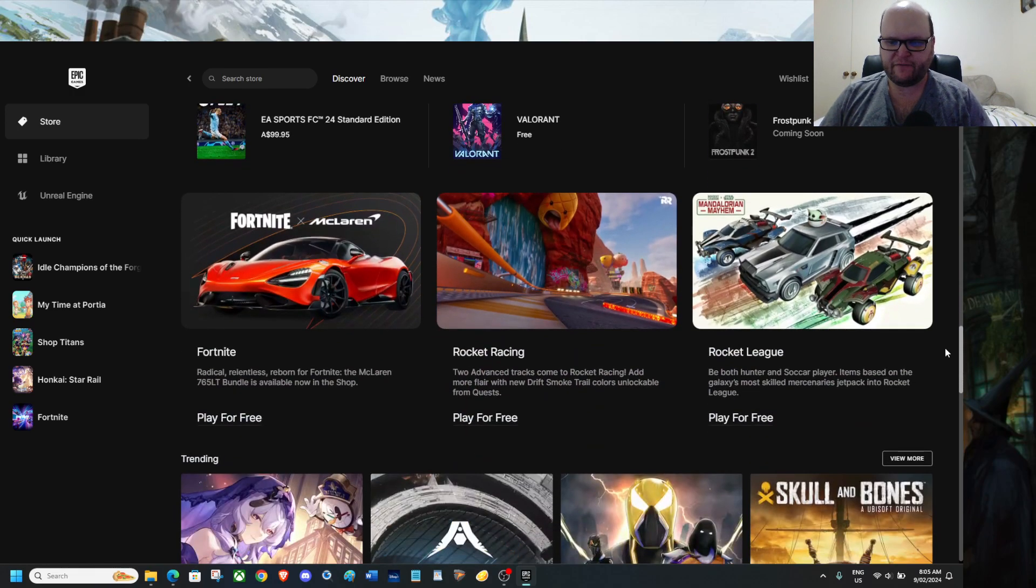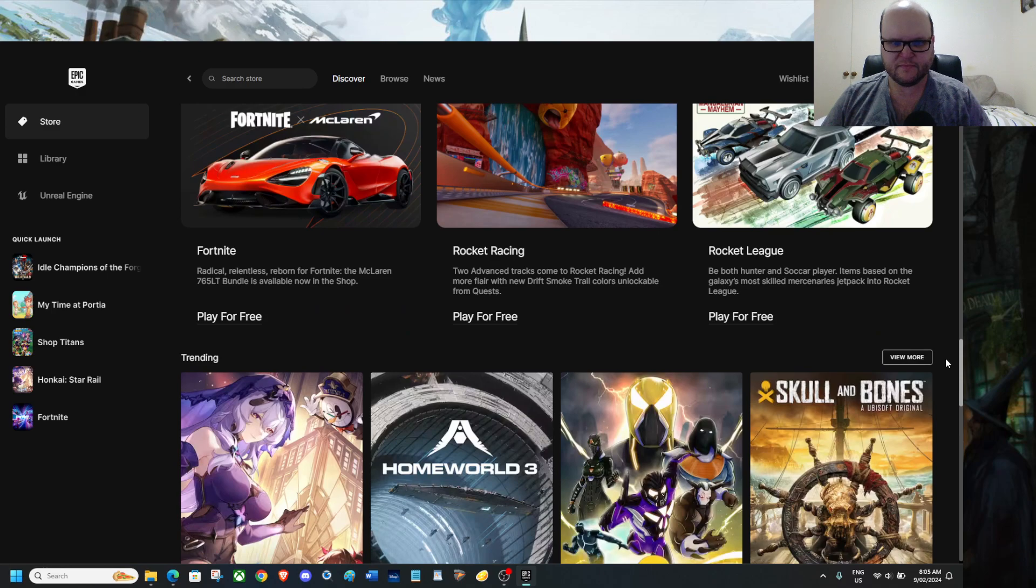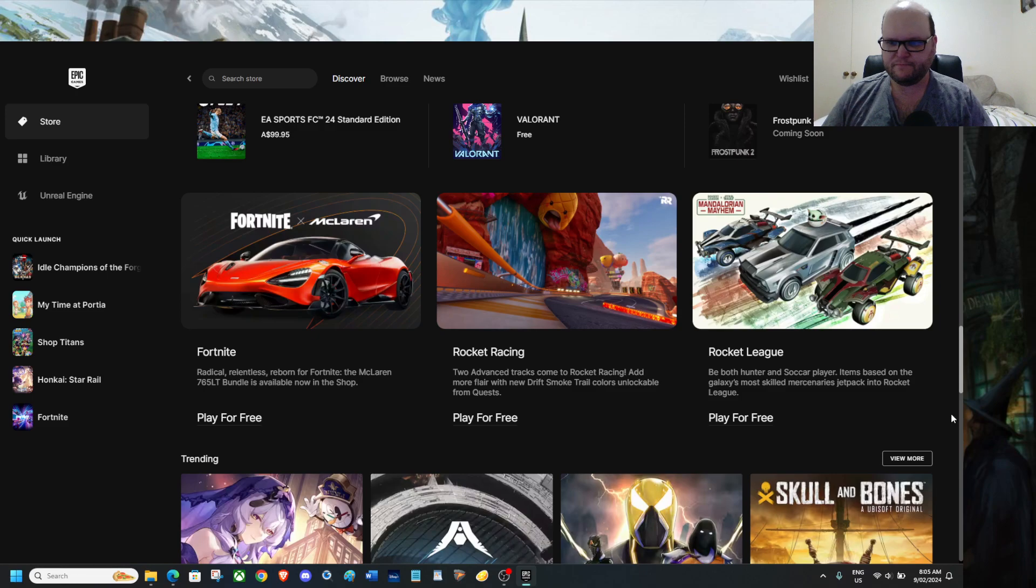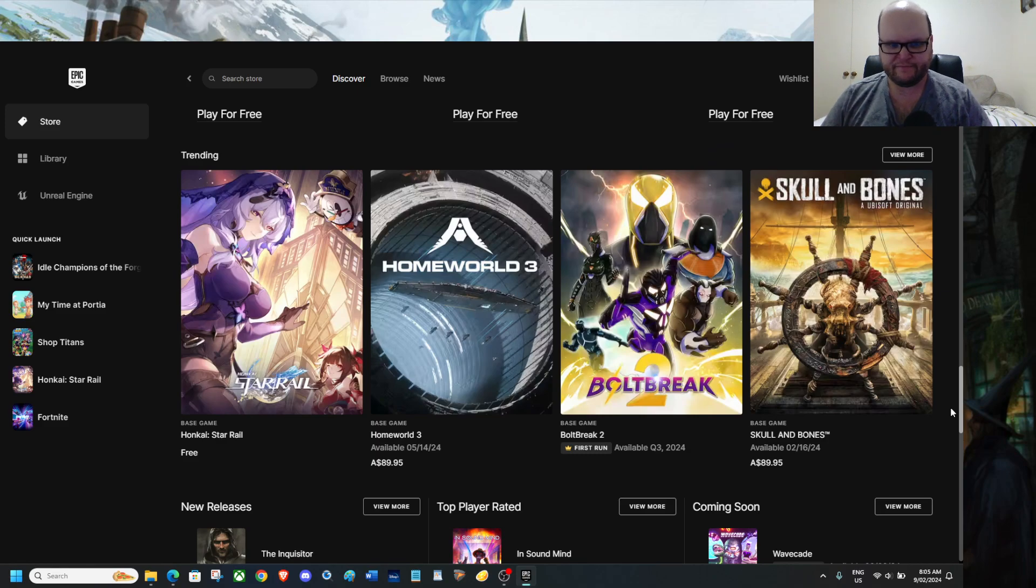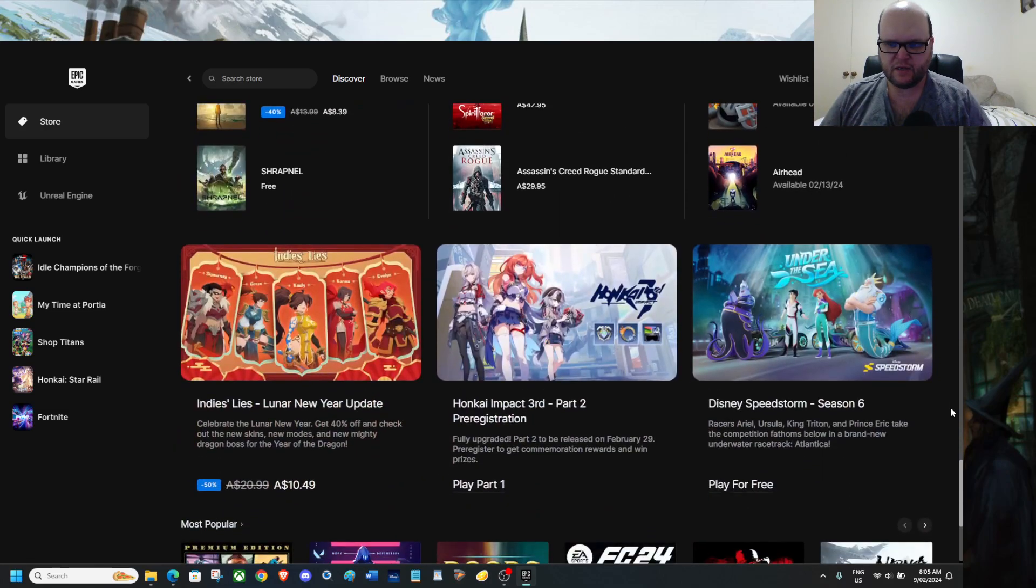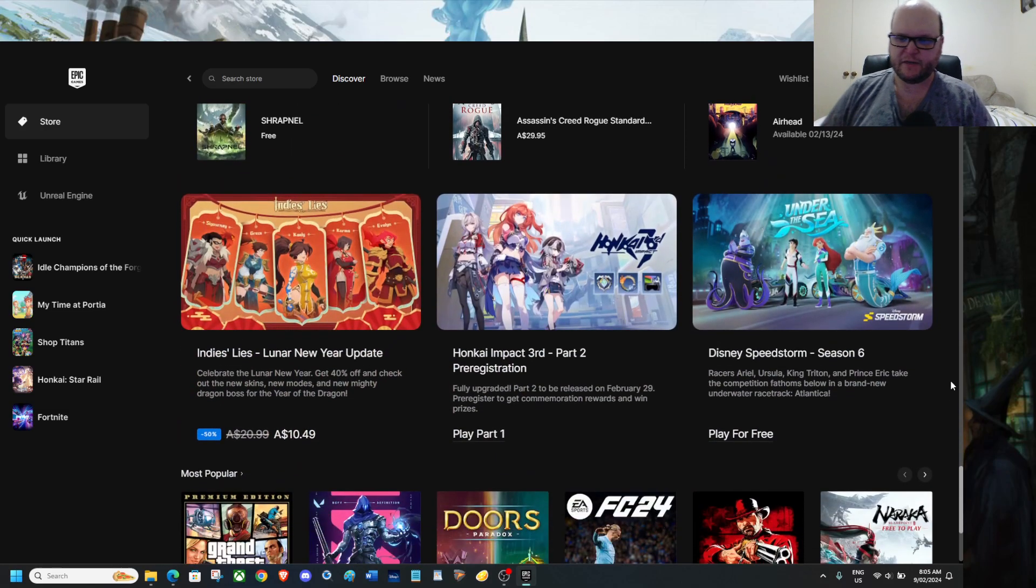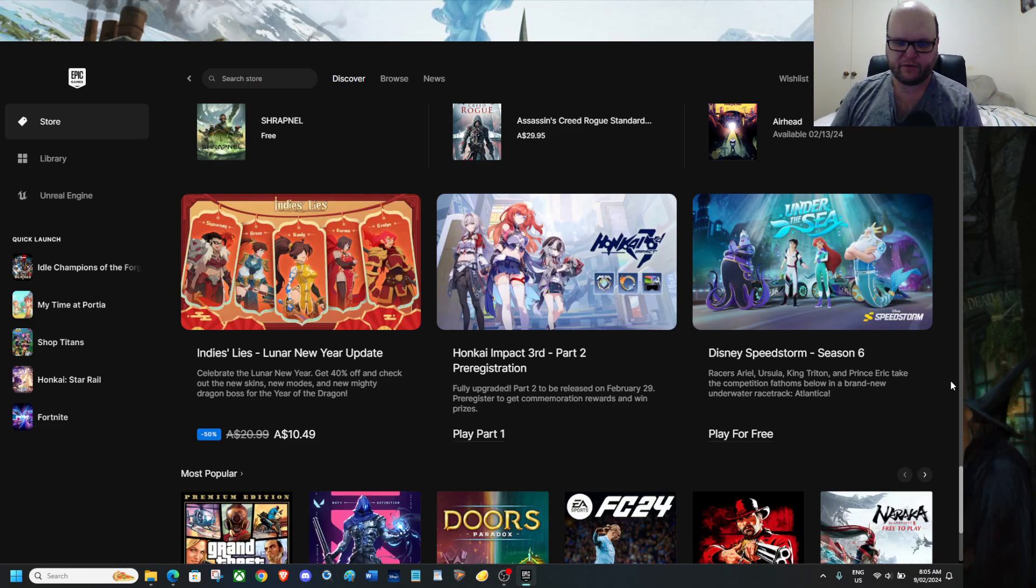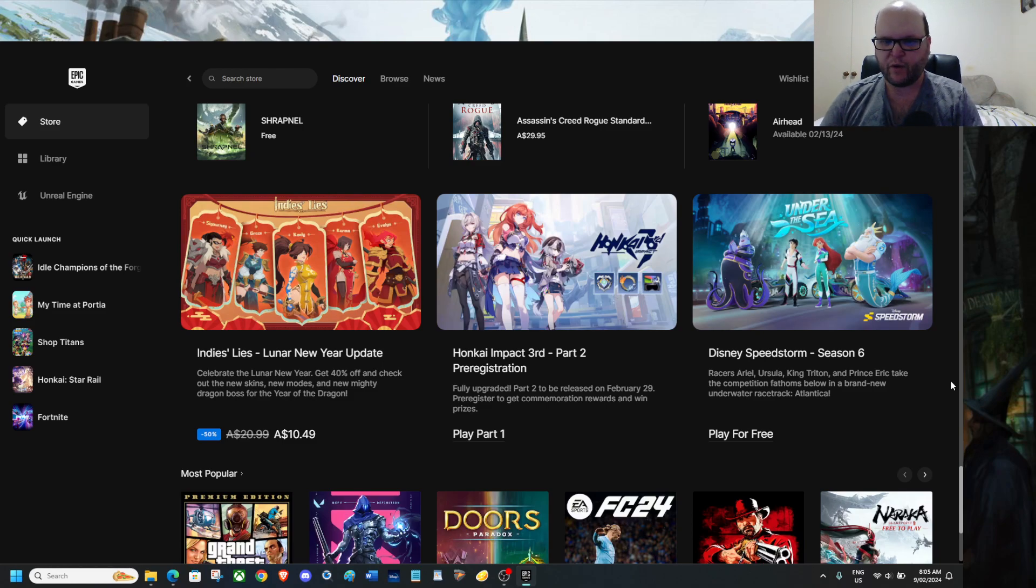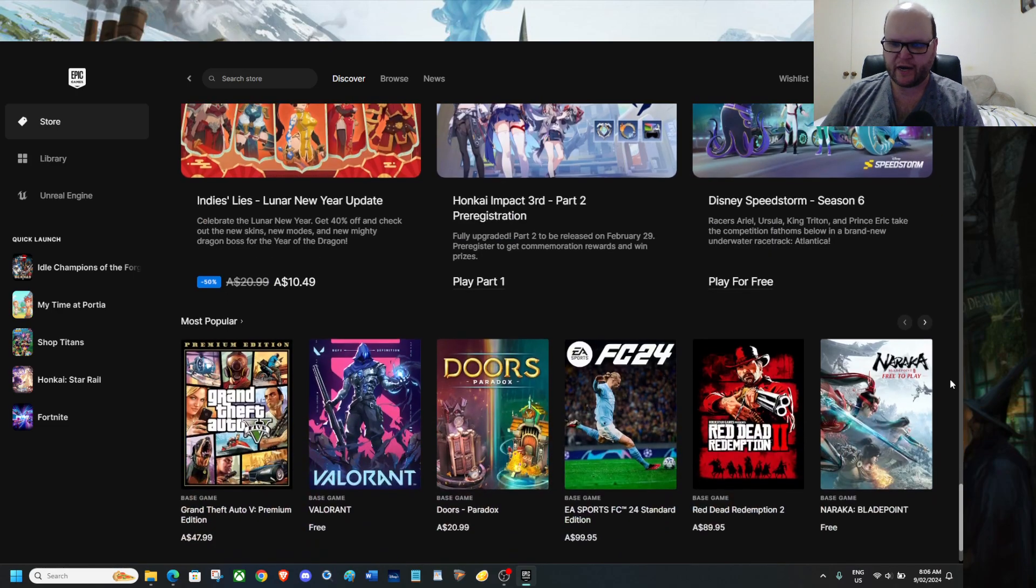Rocket League has a free update. Rocket. As well. Ooh is that the Mandalorian I see? Yes please. Now that is what you call a good crossover. We do have Bolt Break coming in the third quarter this year. And we do actually have Disney Speedstorm Season 6. Yes. It's under the sea. Final King Impact 3rd Part 2 registration is actually up for registration. That is to be released on the 29th at the end of the month. Pre-registered to get the corporation rewards and win prizes. And he lies. Lunar New Year update. Yes it's Year of the Dragon.